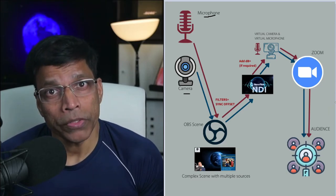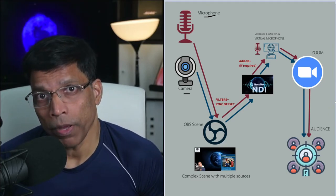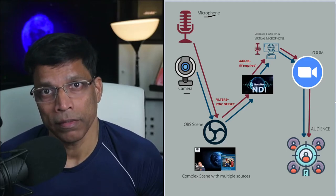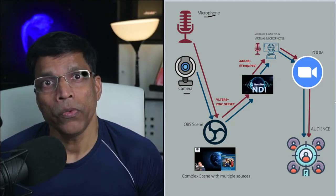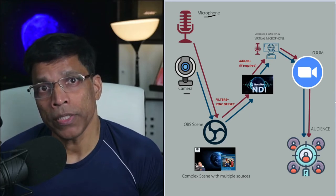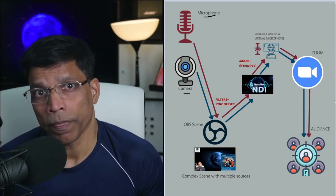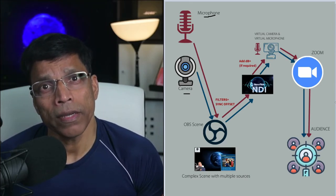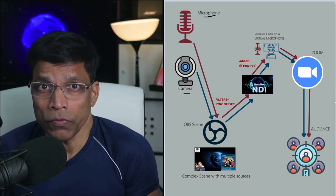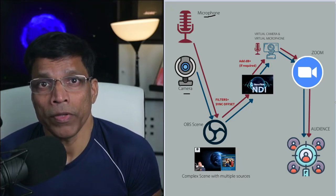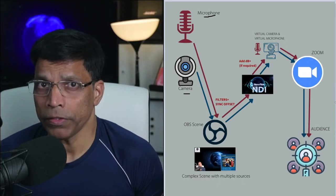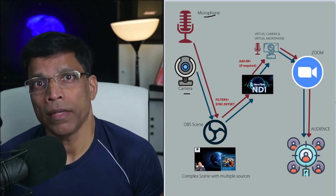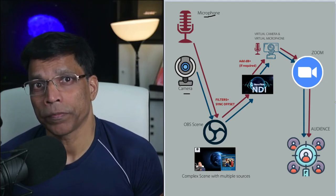Your computer should have decent processing power and I mean decent. With so much processing happening, you can imagine your computer stretching to its limits. This can result in crashes and you don't want a crash in the middle of an important presentation. Now that we have the theory out of the way, let's see how we can add NDI to our OBS studio.